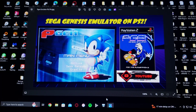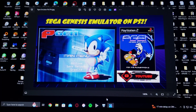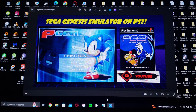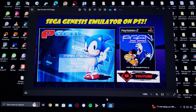Alright guys, on today's video we are back on the PlayStation 2. I'm going to be showing you how to install the Sega Genesis emulator pGen 1.5.1.